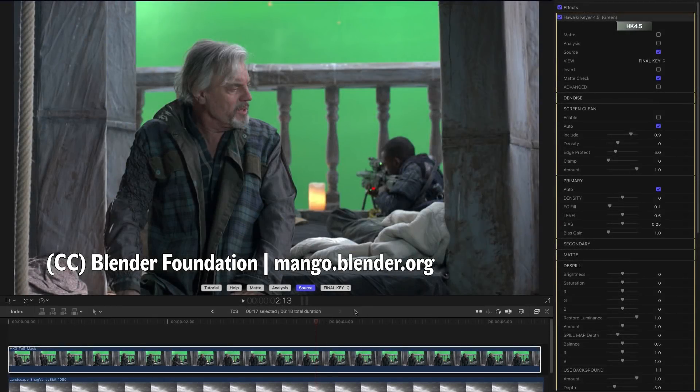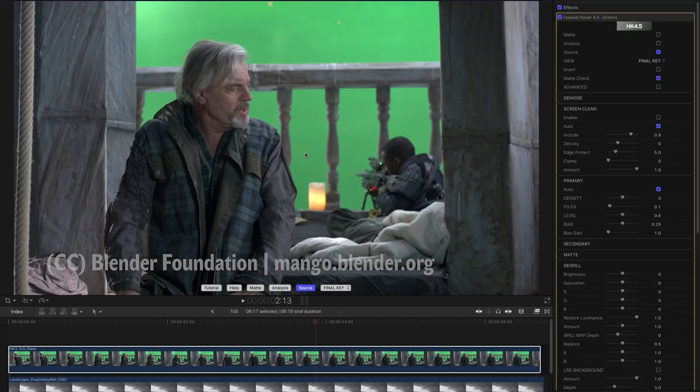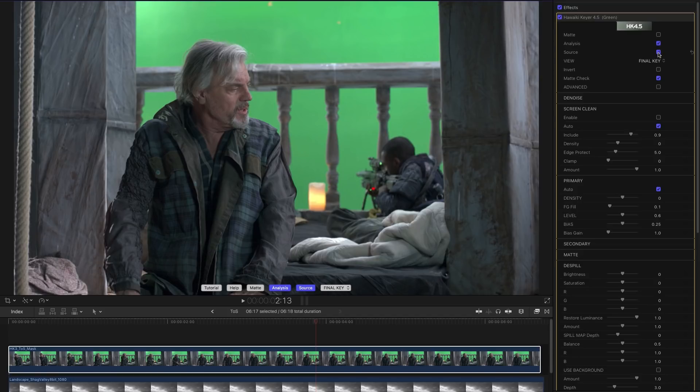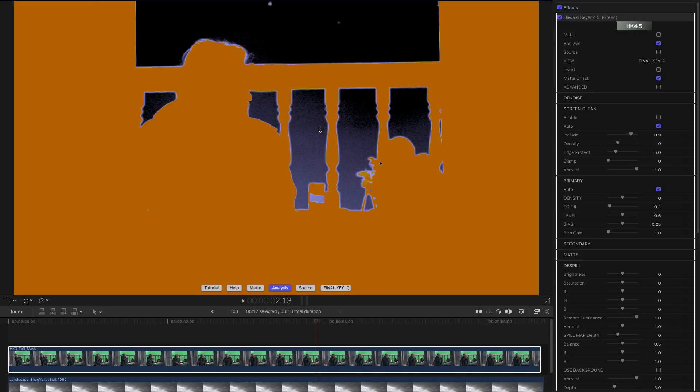So here's another example. This is the source. You can see the screen is quite bright up here at the top and gets progressively darker as we get towards the bottom here. If I switch to analysis, again we're in the default settings for the keyer, you'll see that because of this darkening of the screen here we haven't quite picked it all up.